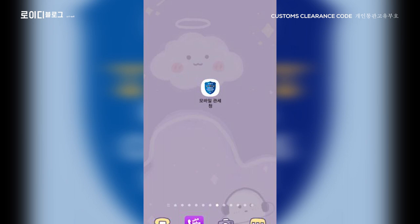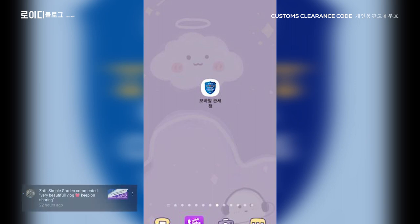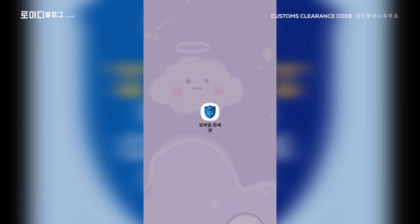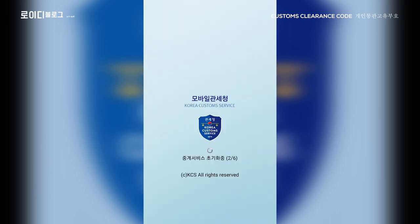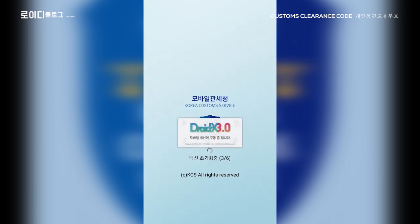Makikita ninyo sa screen ko, meron siyang application — Mobile Kwansechong or Korea Custom Service. Ito po ay ita-download ninyo sa inyong application, sa inyong Play Store. Click po natin at hintayin lang po natin siyang mag-update hanggang 100%, dahil yan po ay automatic nag-update.